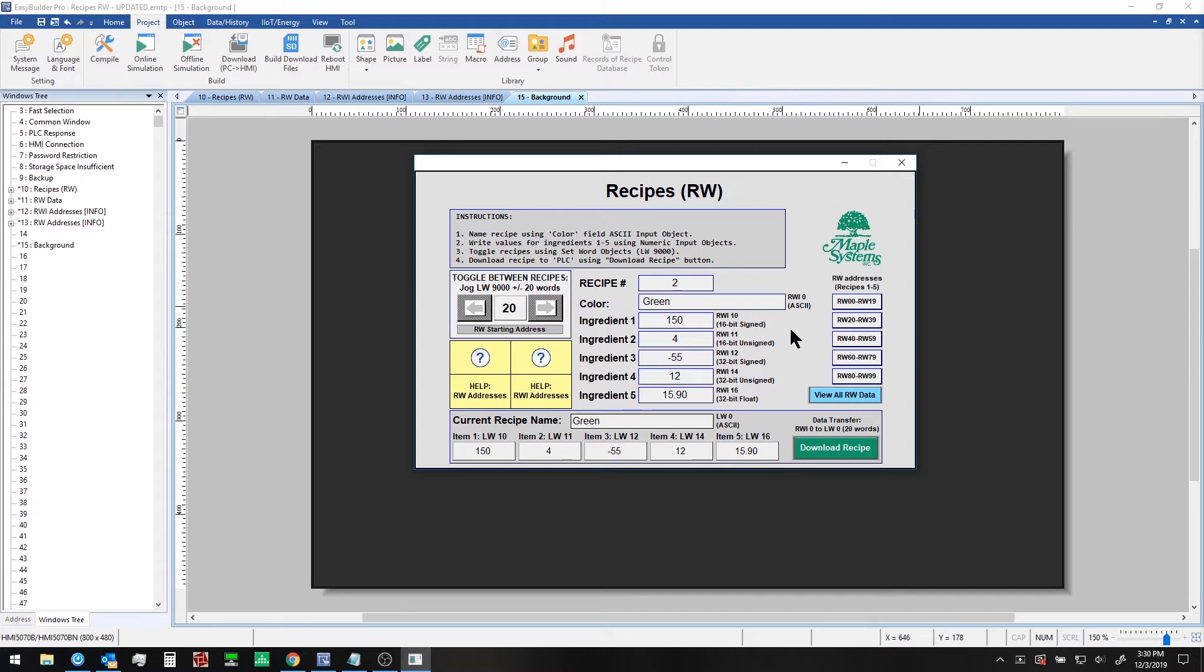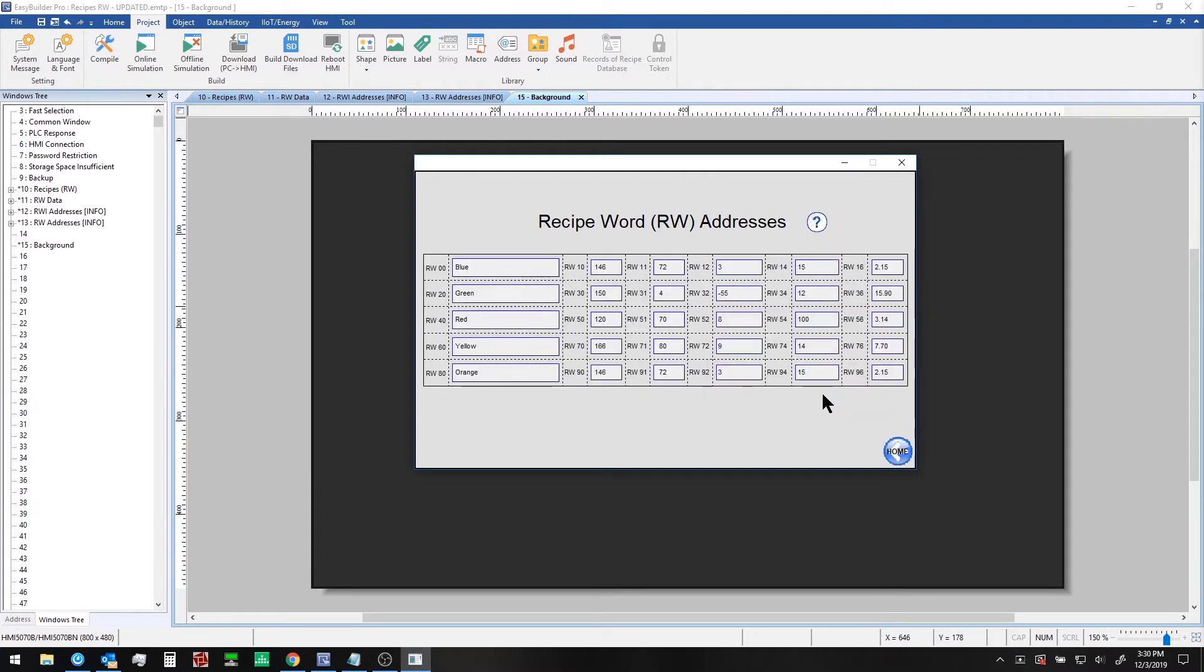Now if you wish you can see all the data currently residing in retentive word memory from this page accessible here.